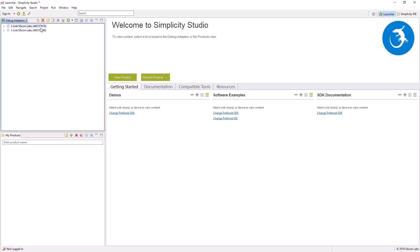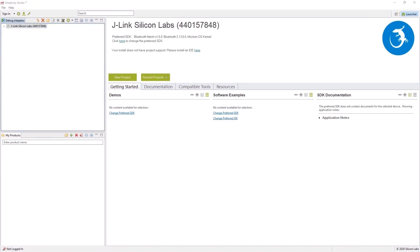The first thing we'll need to do is to install the Bluetooth mesh SDK, which contains the boards demo firmware. You will need to sign up or log in if you already have an account. The login is important so that you'll be granted access to the Bluetooth mesh SDK.